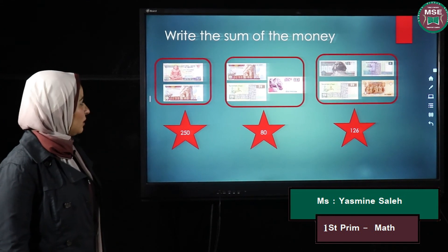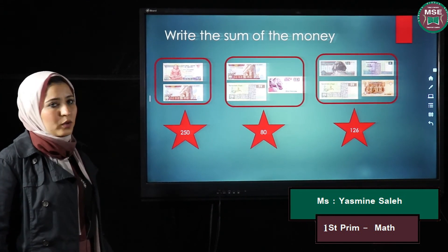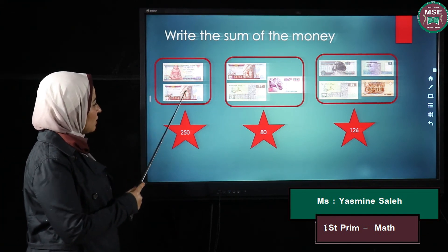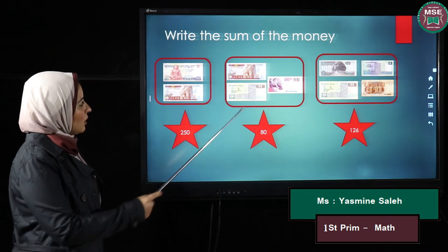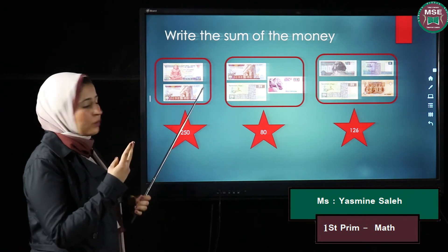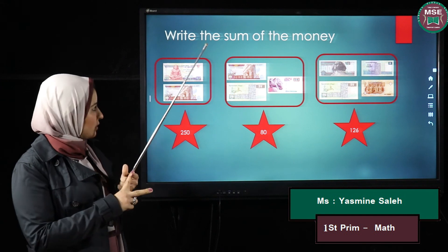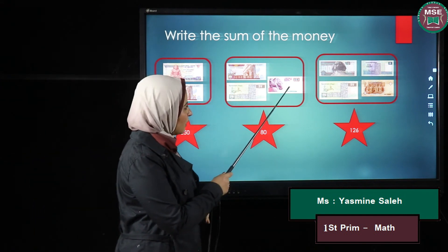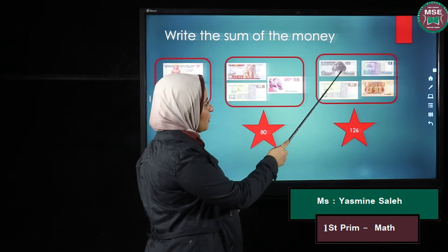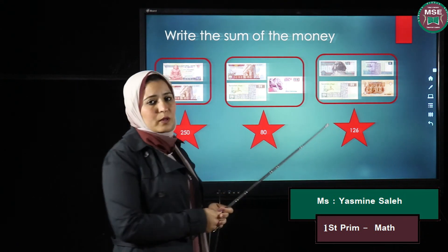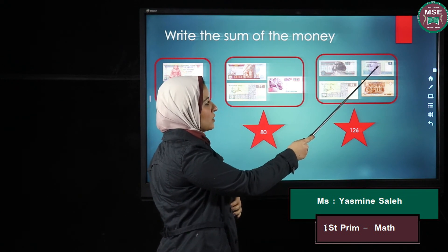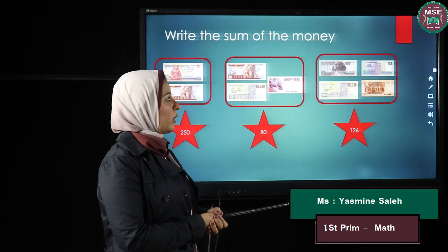Now we want to add money to know how much we have. Here I have a 200-pound banknote, so that is 250 LE. Here I have banknotes of 50 and 20: after 50 I add 20, that is 60 then 70... and another 10, so it will be 80 LE. Here I have 100 and 20: 100 plus 20 is 120, plus 5 is 125, plus another 1 pound is 126 LE.